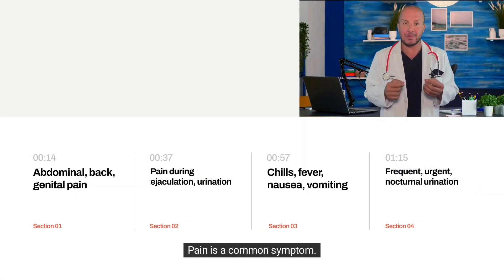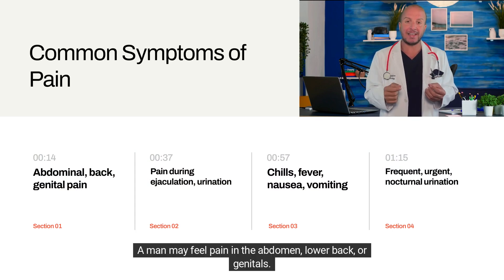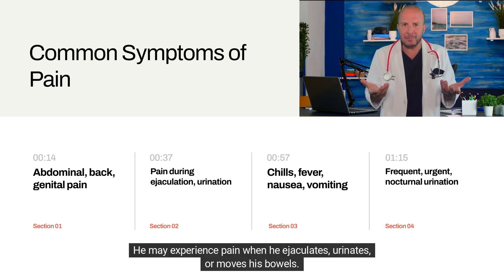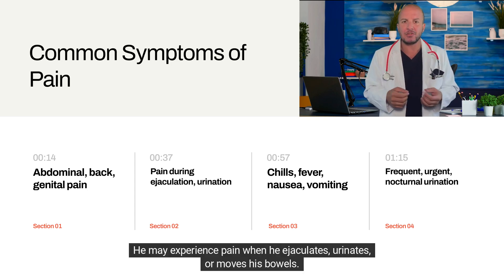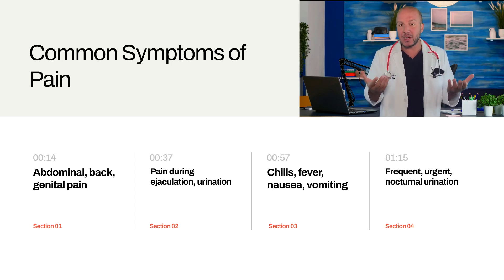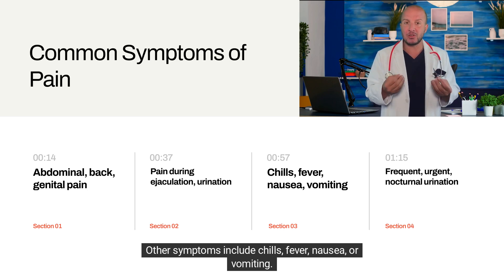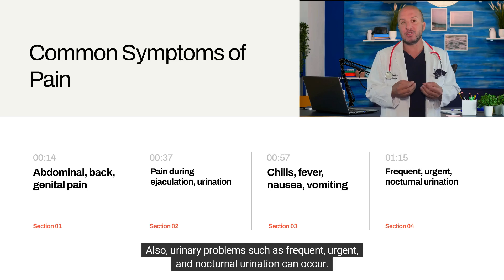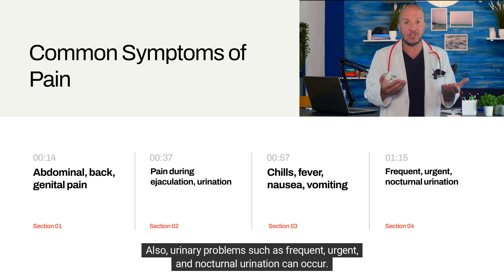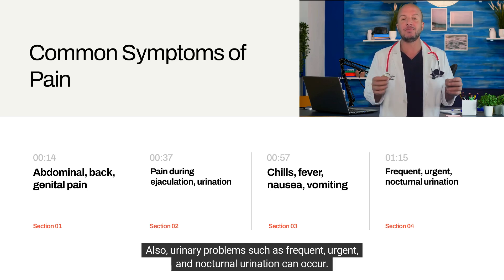Pain is a common symptom. A man may feel pain in the abdomen, lower back or genitals. He may experience pain when he ejaculates, urinates or moves his bowels. Other symptoms include chills, fever, nausea or vomiting. Also urinary problems such as frequent, urgent and nocturnal urination can occur.